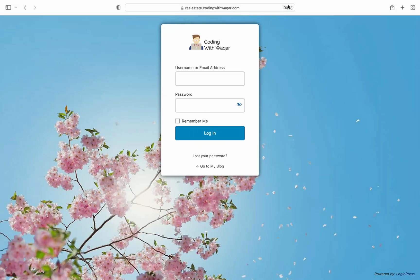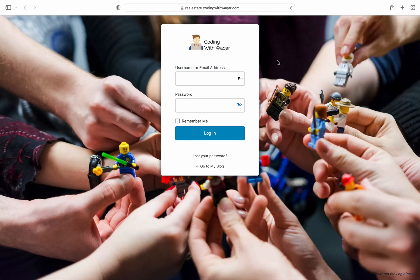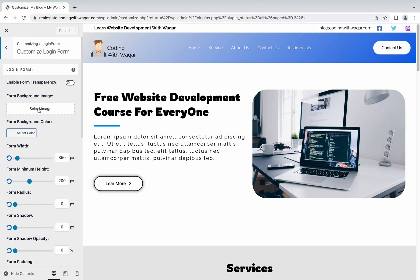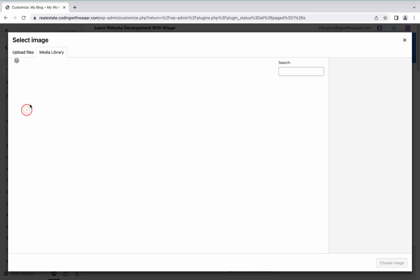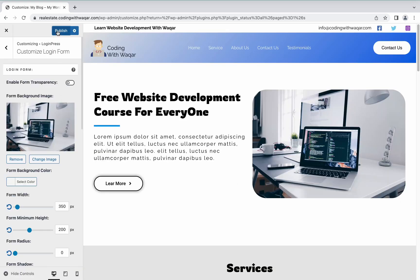Click Publish, then refresh the WP admin page to see the changes. The background image has been changed successfully. Let's go to the Login Form section — here you can set a login form background image or color. You can also add a background image to your form.